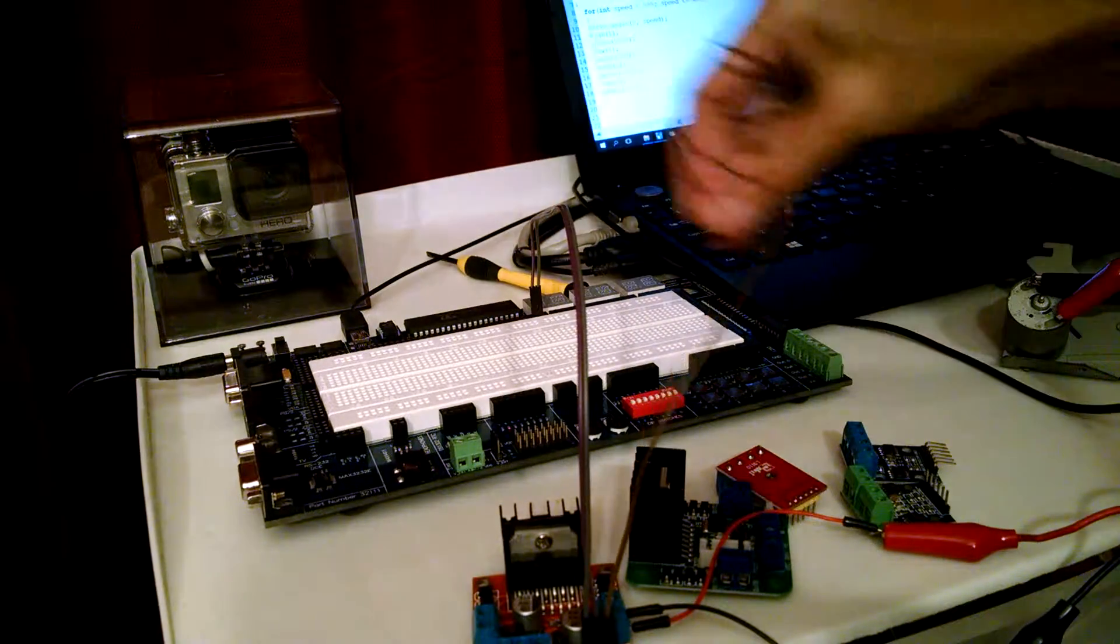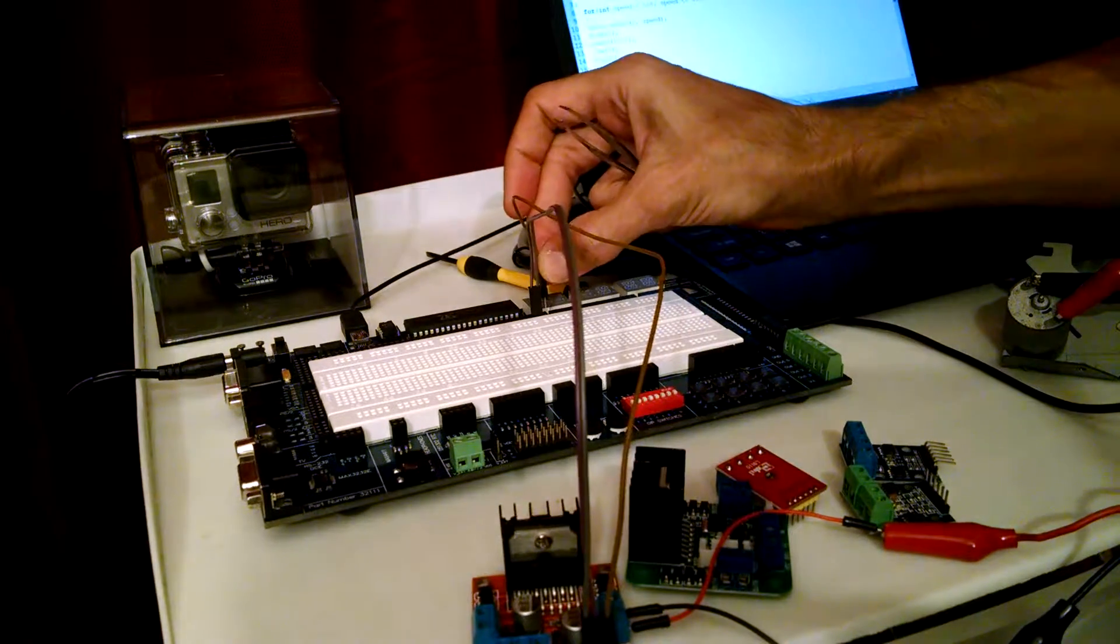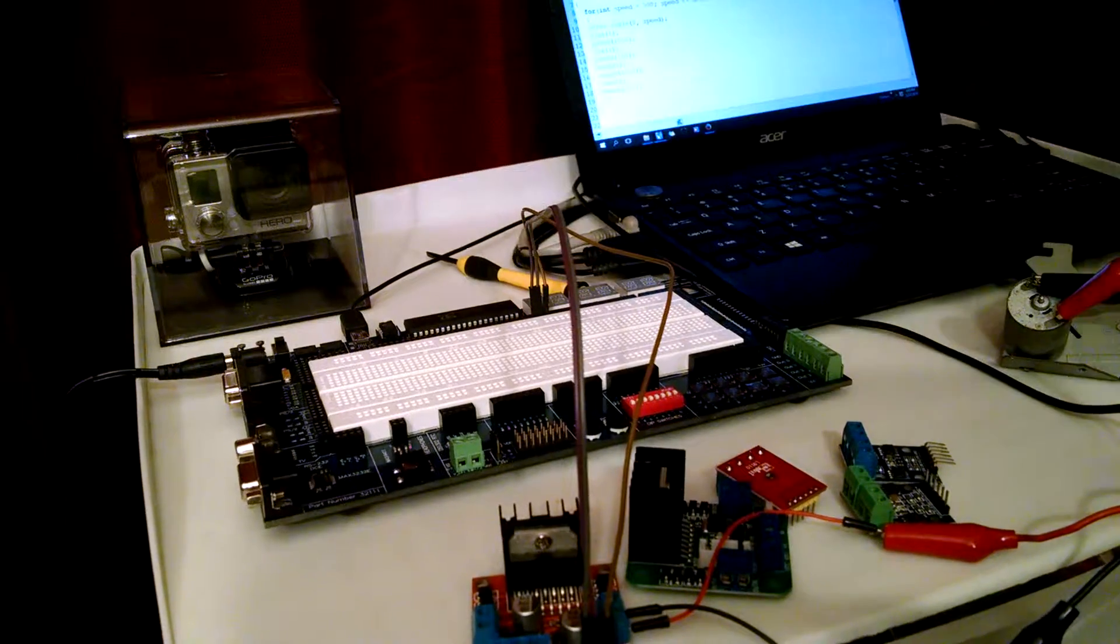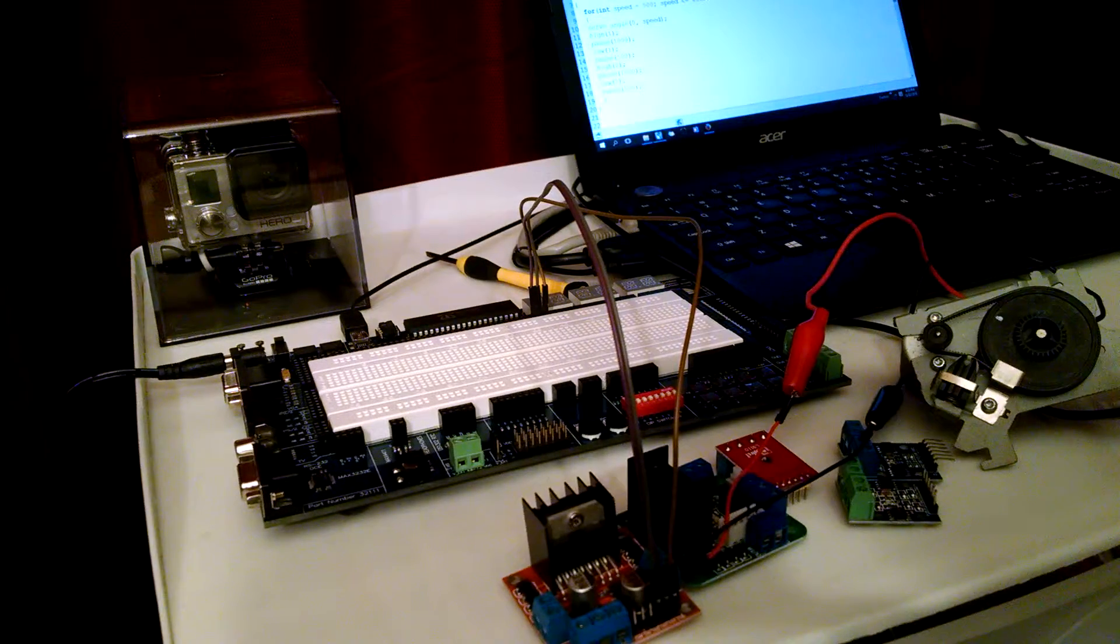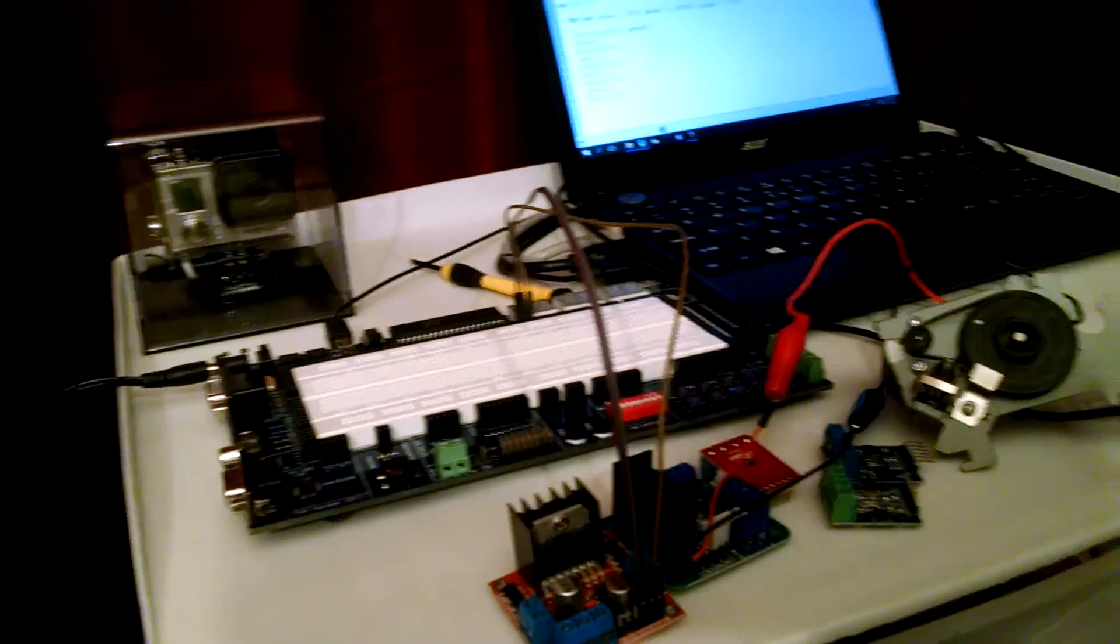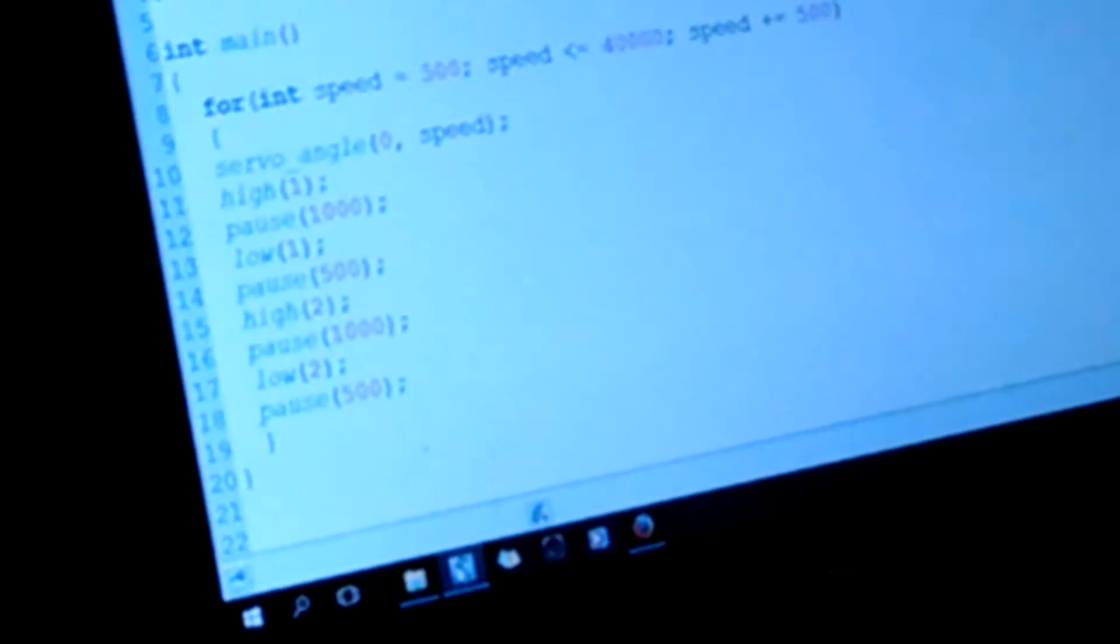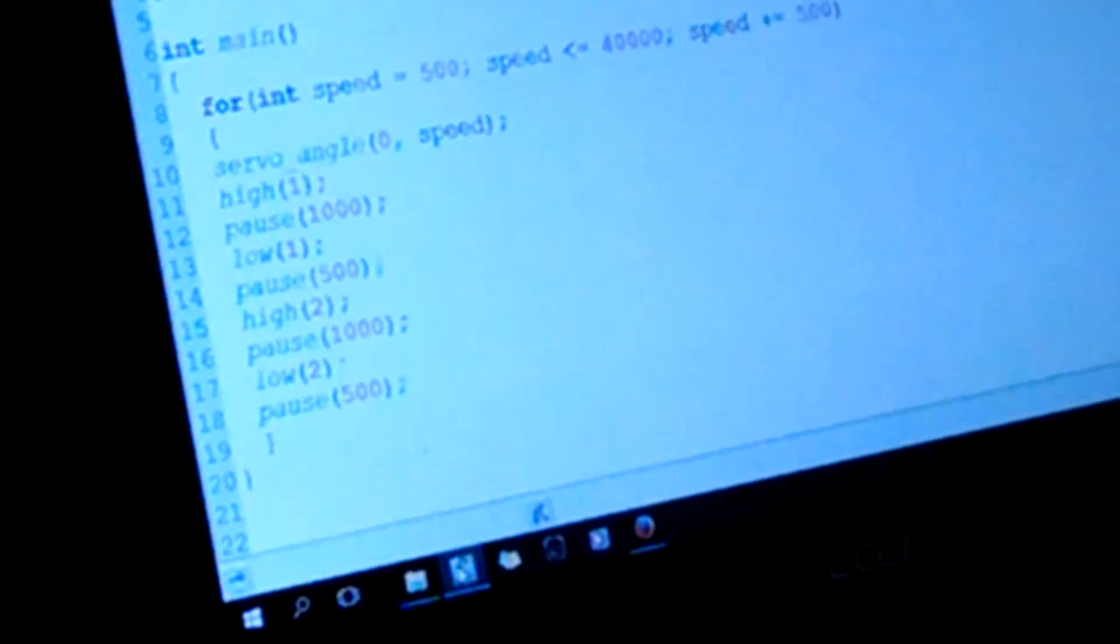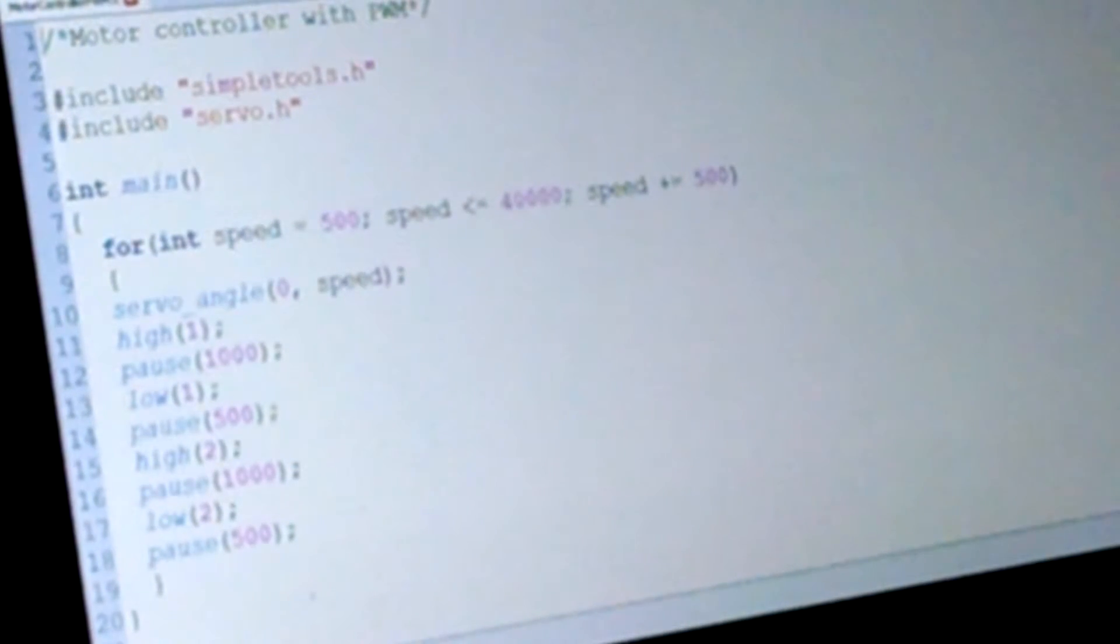Alright, so running Simple IDE and there it is, motor controller code.